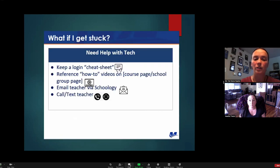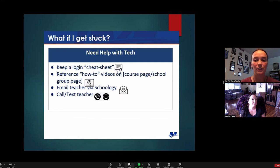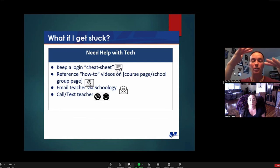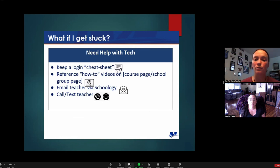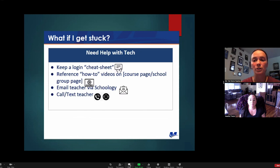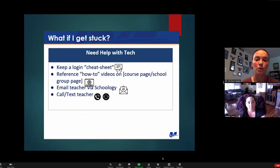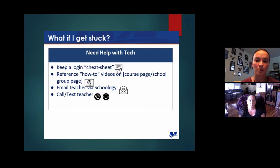What if I get stuck? If you need help with tech, your teachers are keeping a log cheat sheet - basically how to get to one particular site versus another. There are how-to videos on your course page and the school group page. You can email your teacher - if it's specifically with dance or art, email us directly. There's also always the option to call or text.